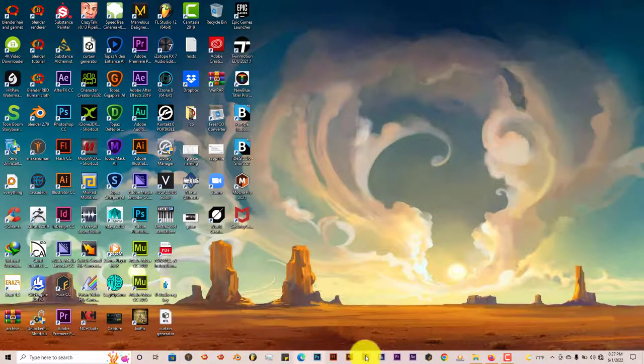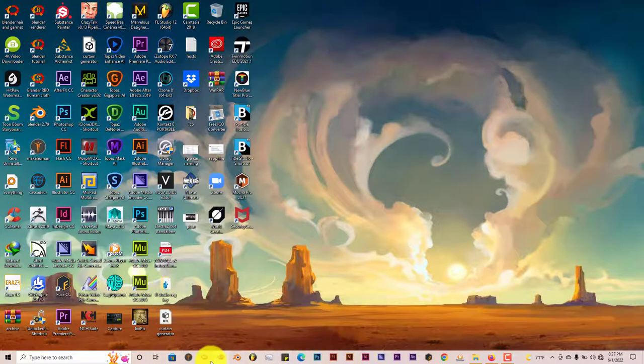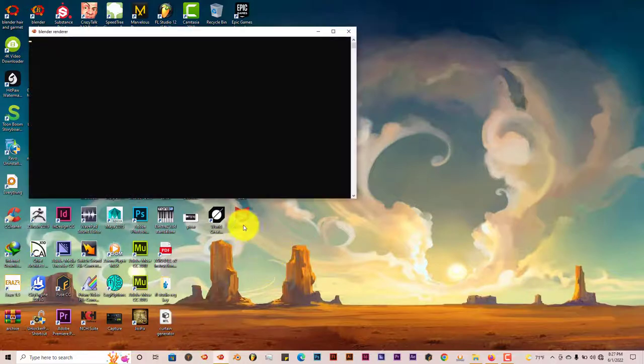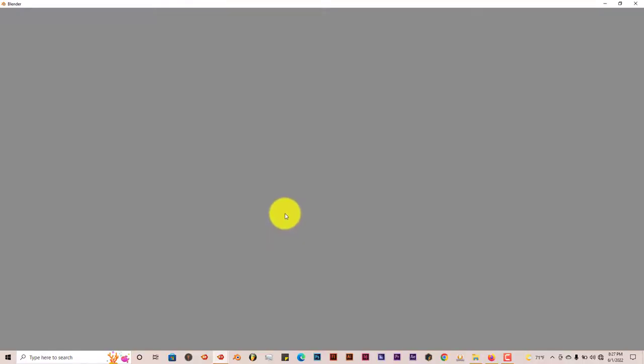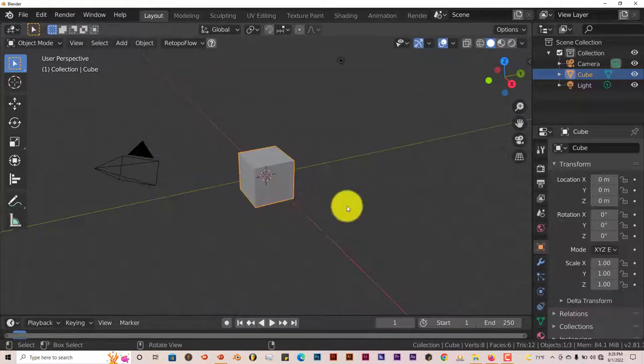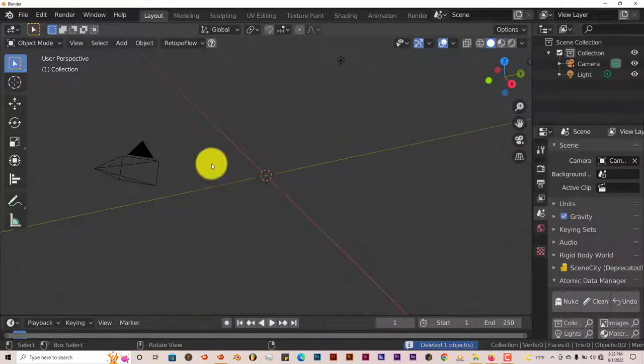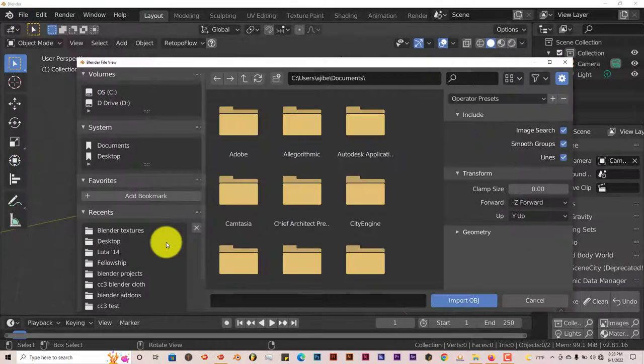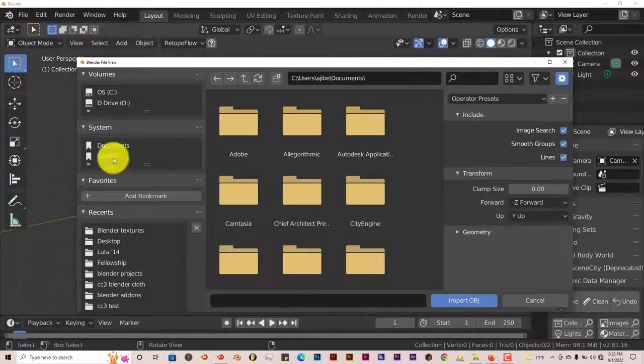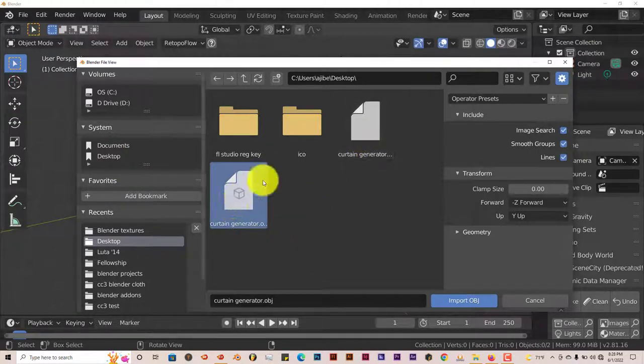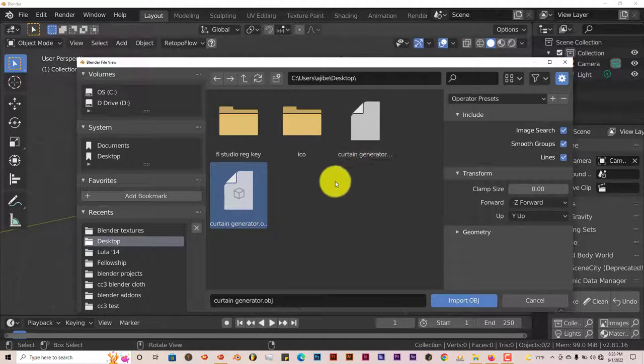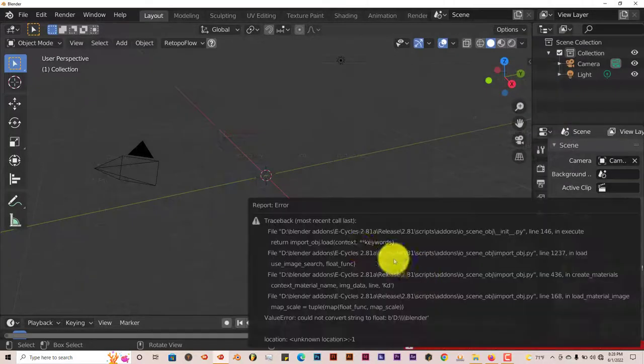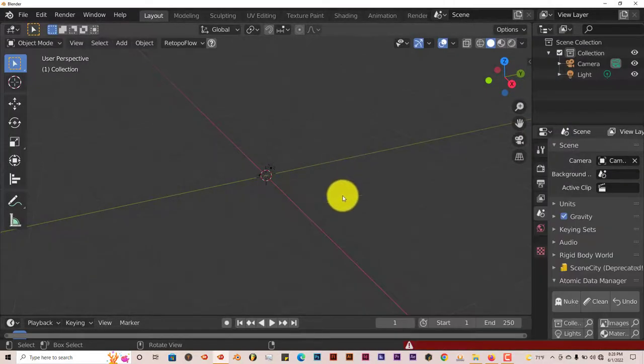Then I'm going to open up a lower version of Blender which is 2.83. Give it some time to load up. Shouldn't really take this long, let's just give it a little bit of time. Okay there we go. Let's delete this cube, go to File, Import, Wavefront Object and go to Desktop and there's our curtain there. Make sure there are going to be two files, one's going to be .mtl, this one's going to be .obj. Click on the one that says OBJ, Import OBJ.